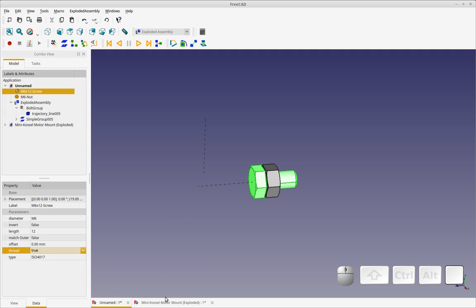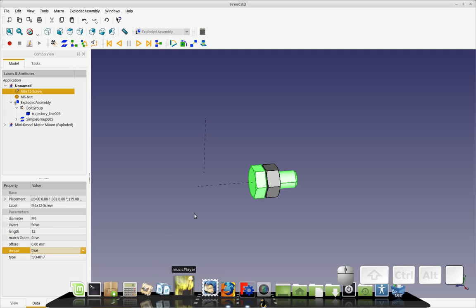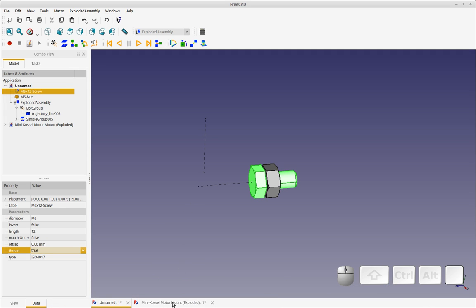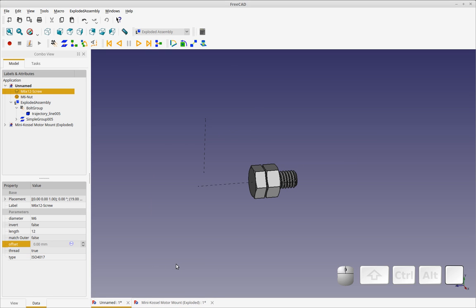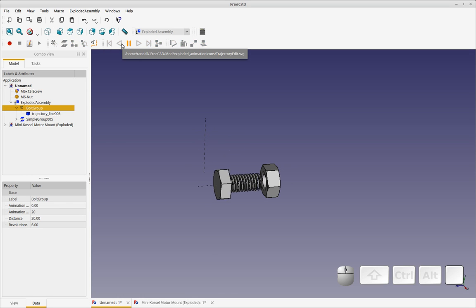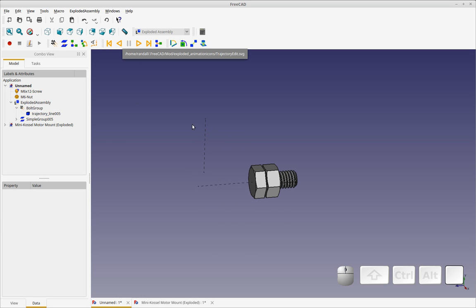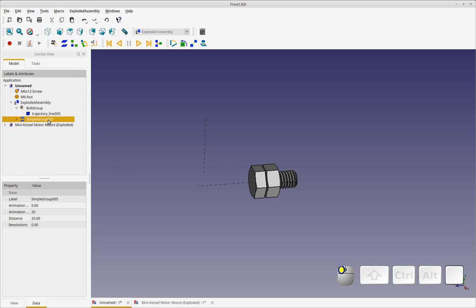And the reason I didn't do this on the mini Kossel animation was because the threads add a lot of computing and my computer is too old and can't handle it. As you can see, it's taking a while just to add this thread. So you see with all those, it would take too long. So let's run the animation.